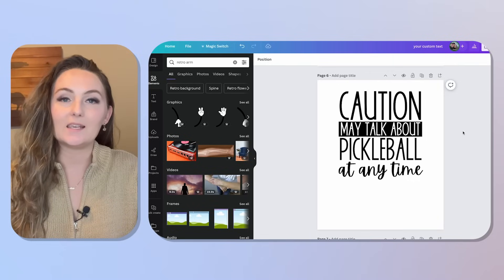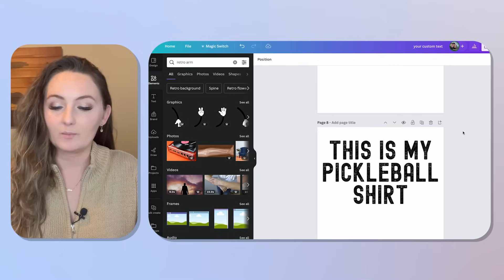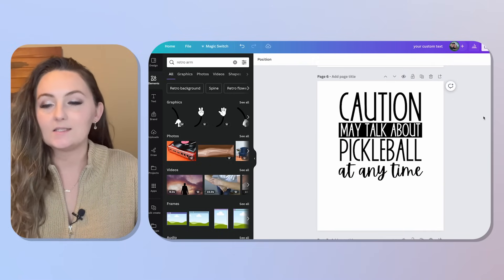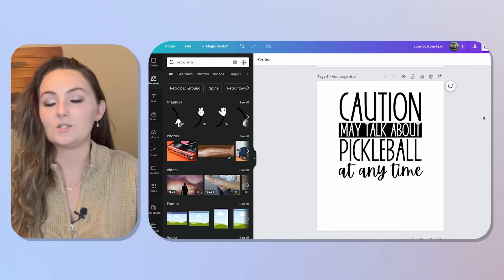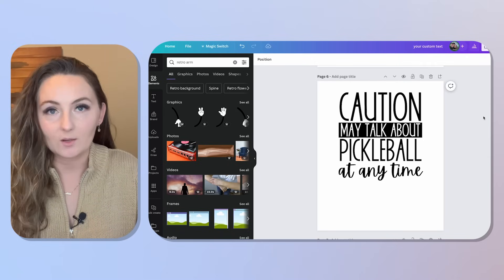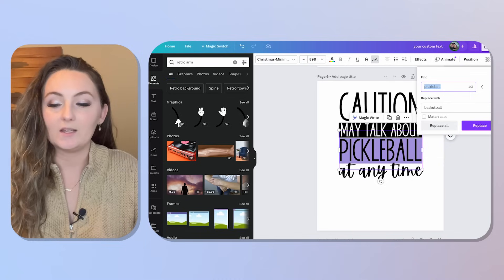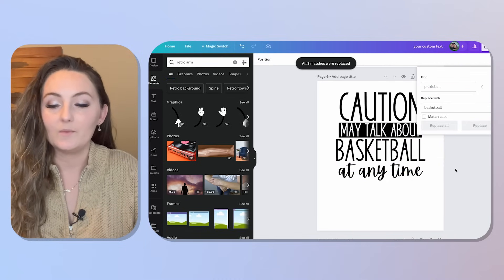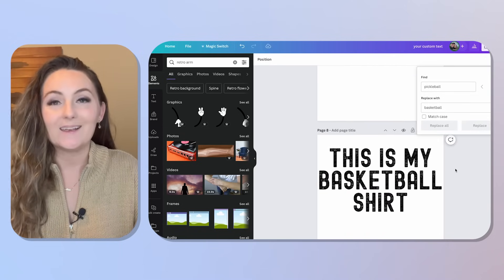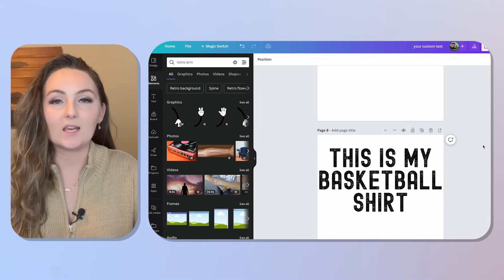Hack number six is using Canva's Find and Replace feature — a potential game changer if you're making lots of designs. Say you're in the sports niche and you've made pickleball designs like 'Caution: may talk about pickleball at any time.' After saving those, instead of using Bulk Create, just press Command+F (Mac) or Control+F, find 'pickleball,' replace with 'basketball,' and click Replace All. In one click, all your designs now say basketball instead of pickleball.